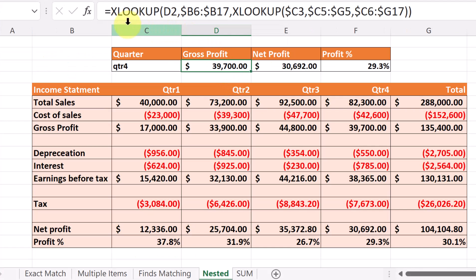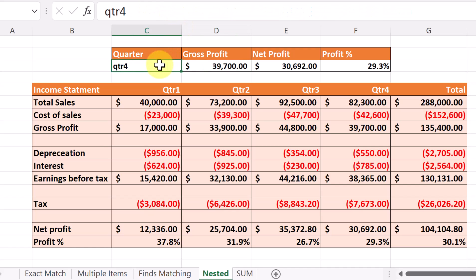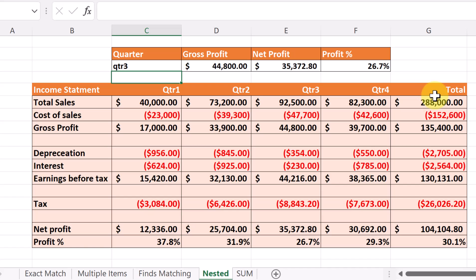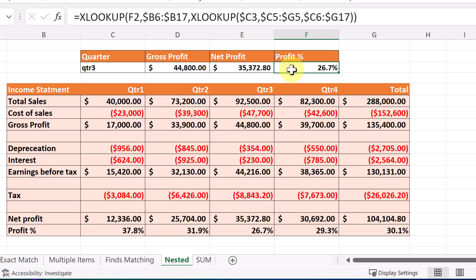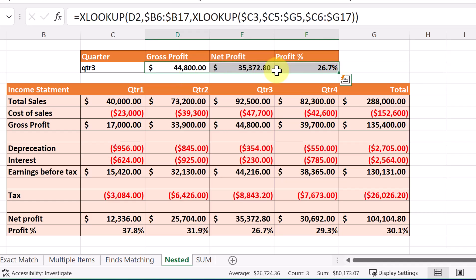In this next example you can see there are going to be two nested XLOOKUP functions — one nested inside the other. If I type in a quarter, say quarter 3, it can return information by doing a vertical lookup and a horizontal lookup. You can use XLOOKUP in this situation to replace HLOOKUP. The nested XLOOKUP formula is in each of these three spots because I copy it over, and I'll be using dollar signs to hold columns in place when copying.